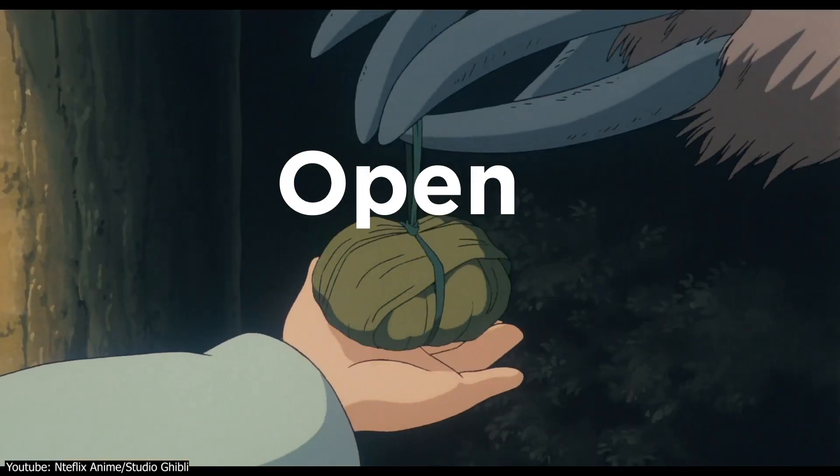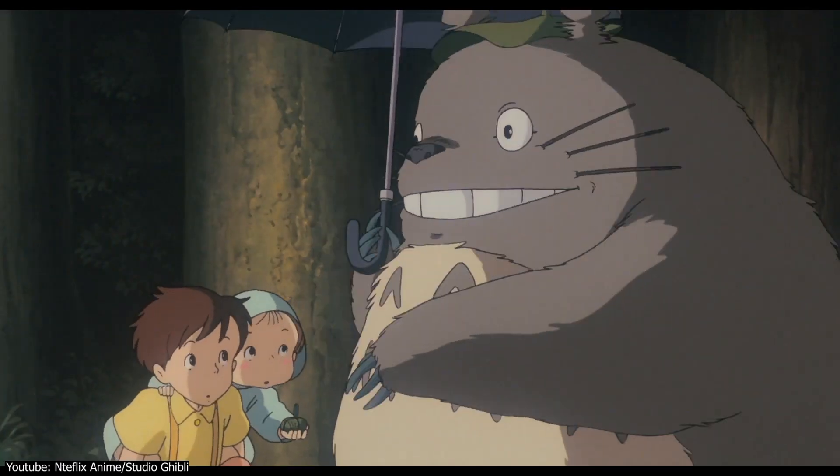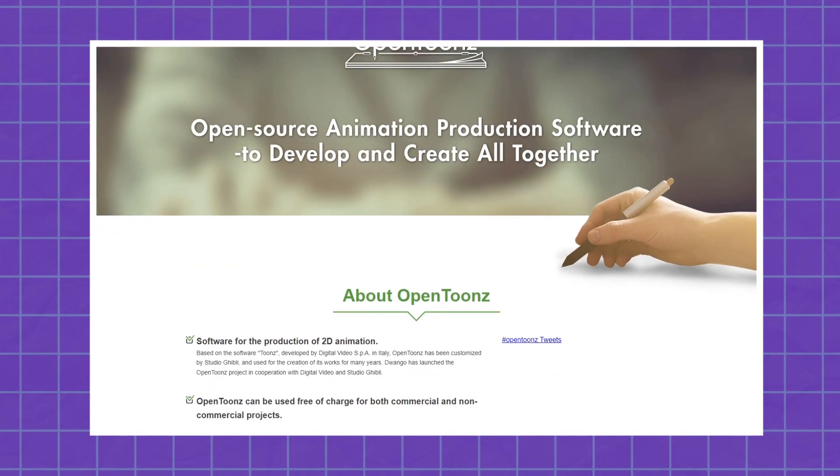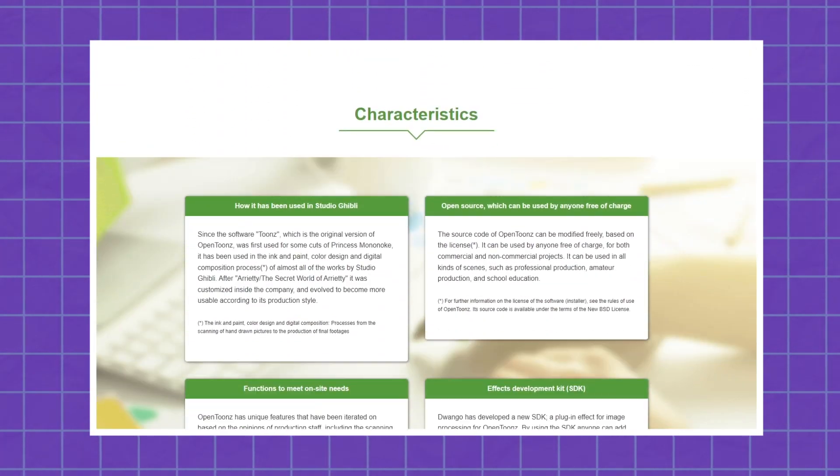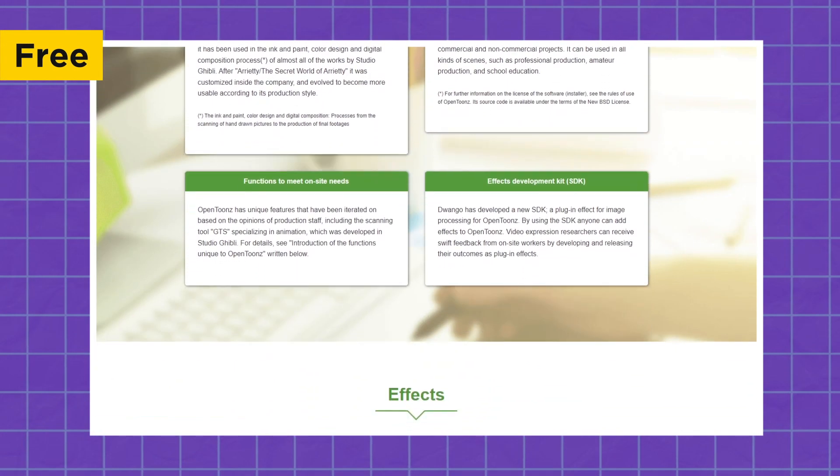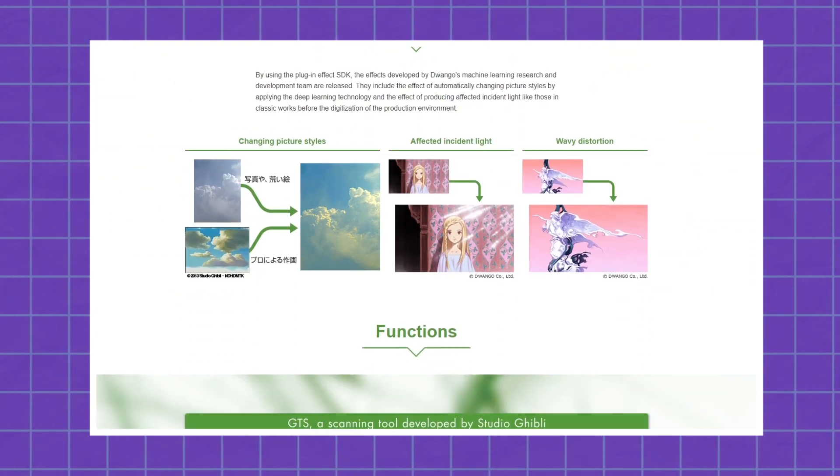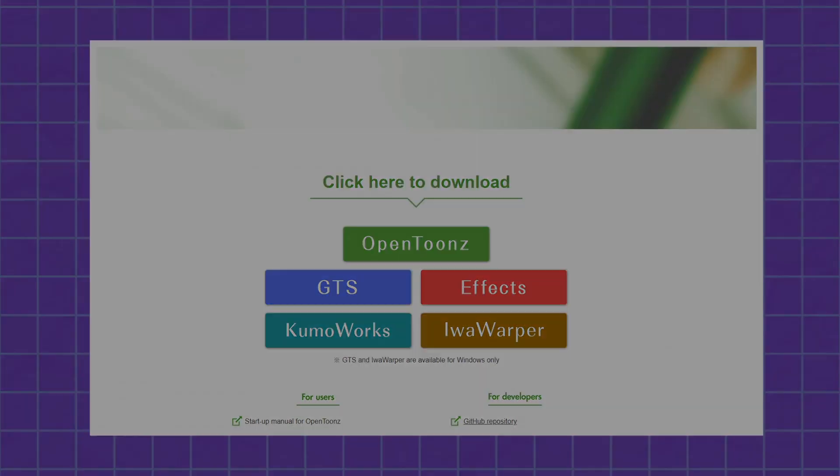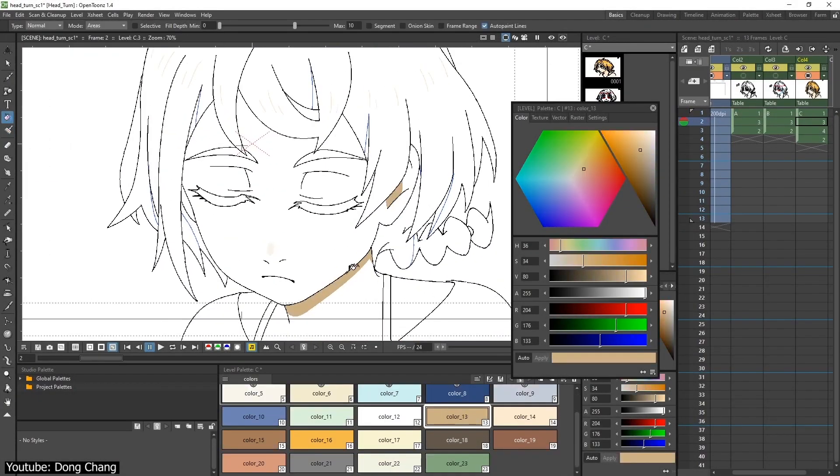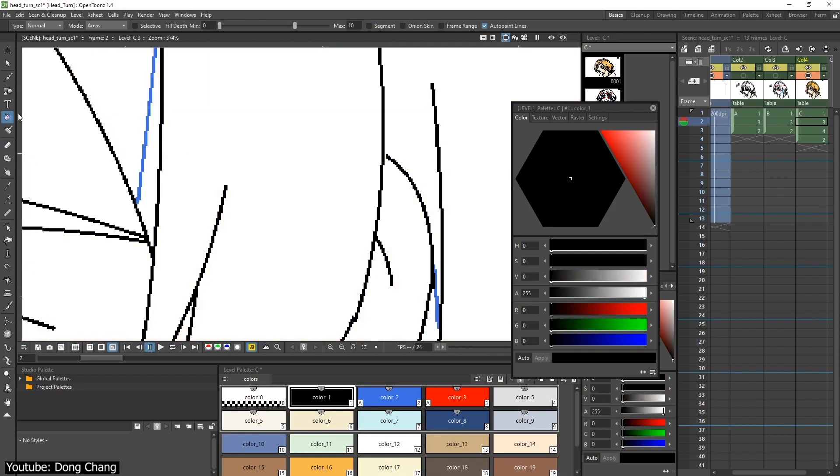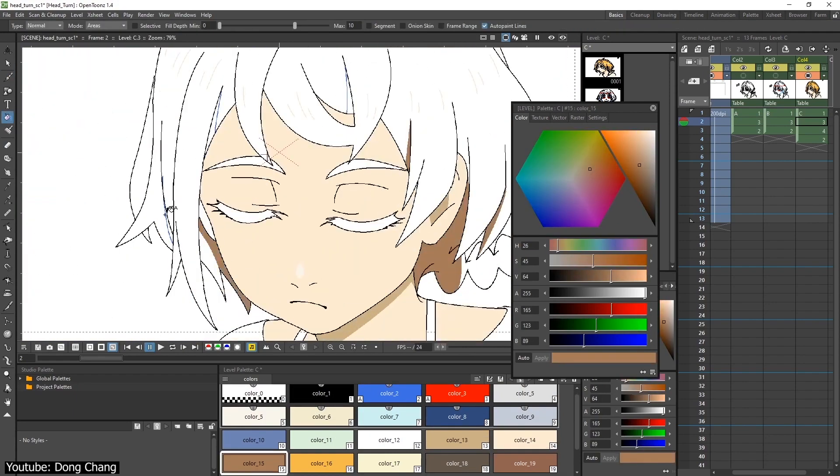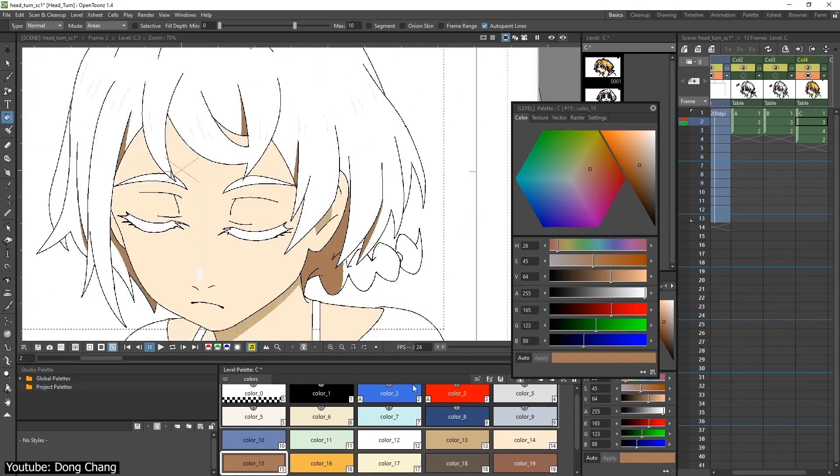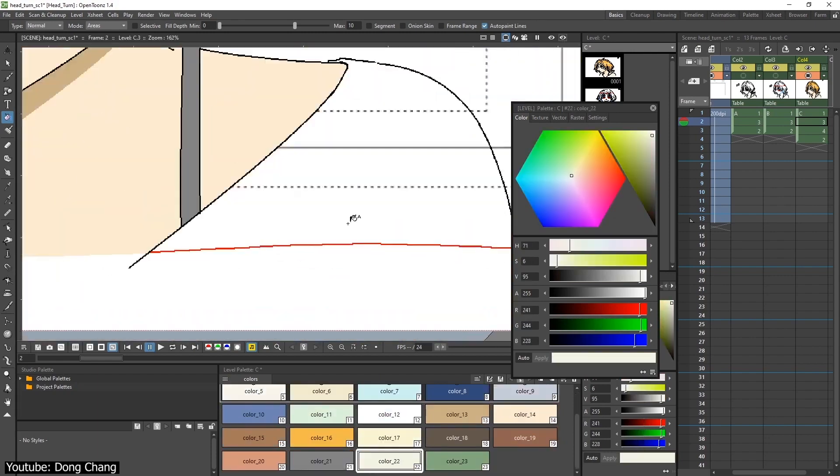And if the word open and releasing weren't telling enough, this software will cost you the low, low price of absolutely free, which compared to a lot of its competitors, is quite the boon, since it's the closest to a complete software in terms of features within its more than reasonable price range. This program is capable of both bitmap and vector, and supports frame-by-frame animation and rigged puppet animation.